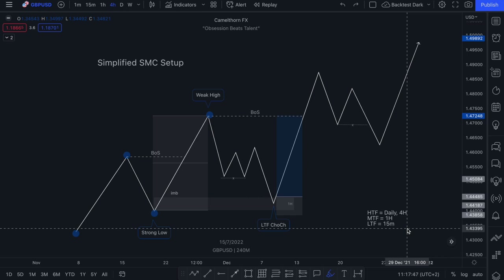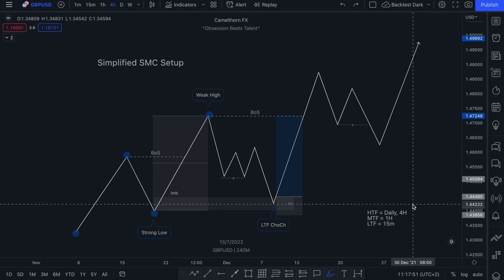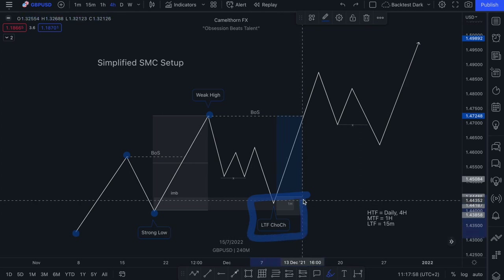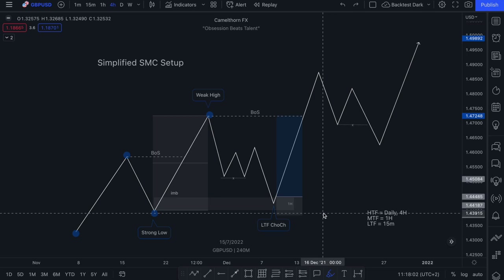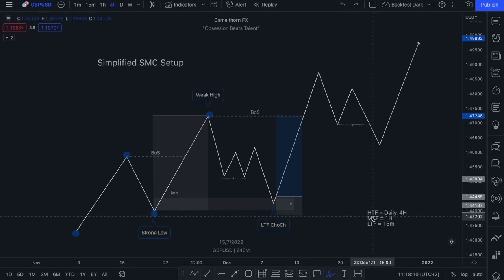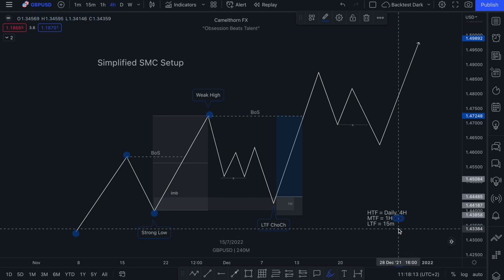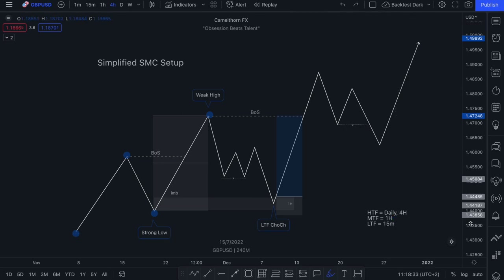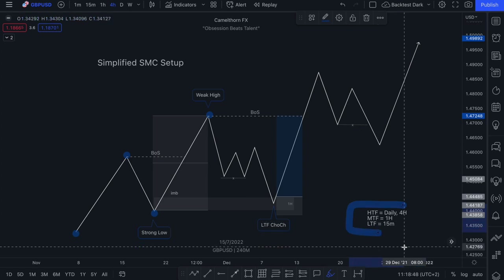The reason it is important for you to know what type of trader you are is because your timeframes will help you identify where it is that you want to see your lower timeframe change of character. So if you are an intraday trader, and let's say you look to get in and out of the market before the end of a trading session, your higher timeframe might be your one hour, your mid timeframe might be your 15 minute, and then your lower timeframe could then be that one minute. The entry models that we're going to be discussing in this particular video can be applied to either approach, whether you are a swing trader or whether you're an intraday trader, as long as you know what your higher timeframe is, what your mid timeframe is, and what your lower timeframe is, you will be able to apply these particular entry models.